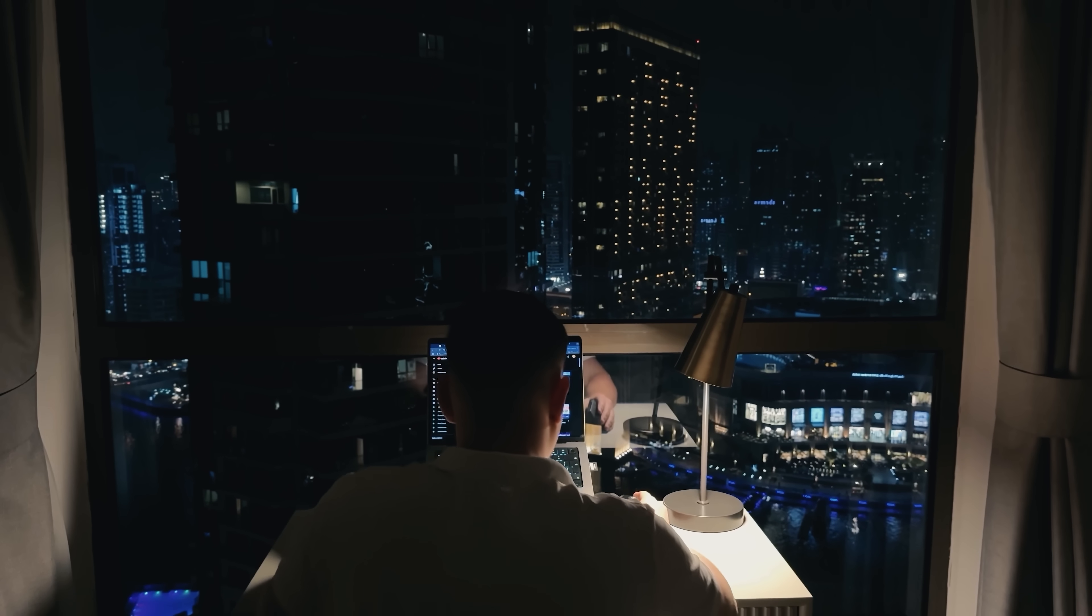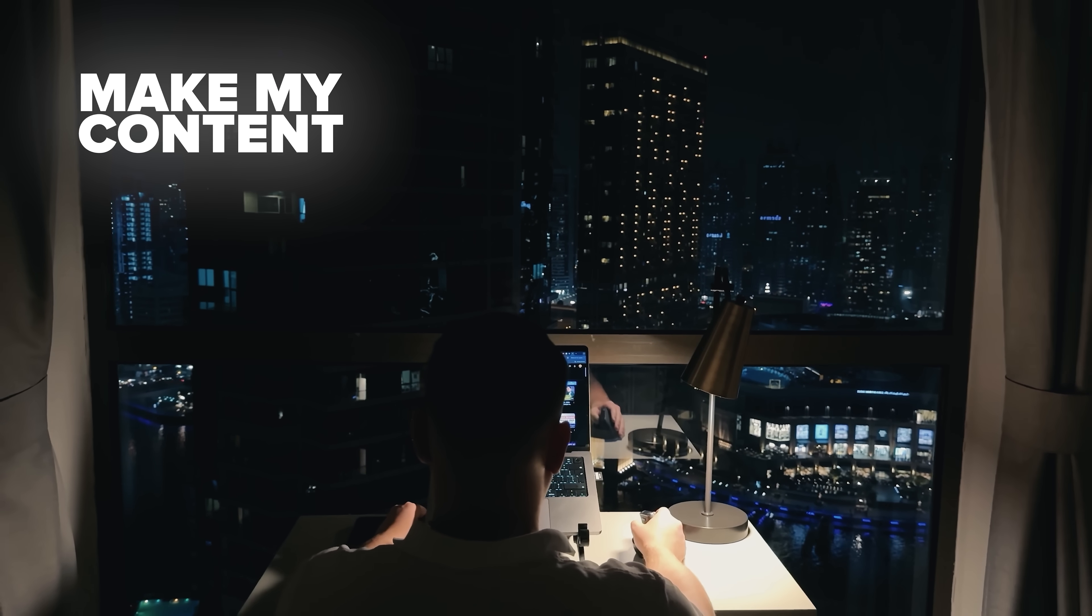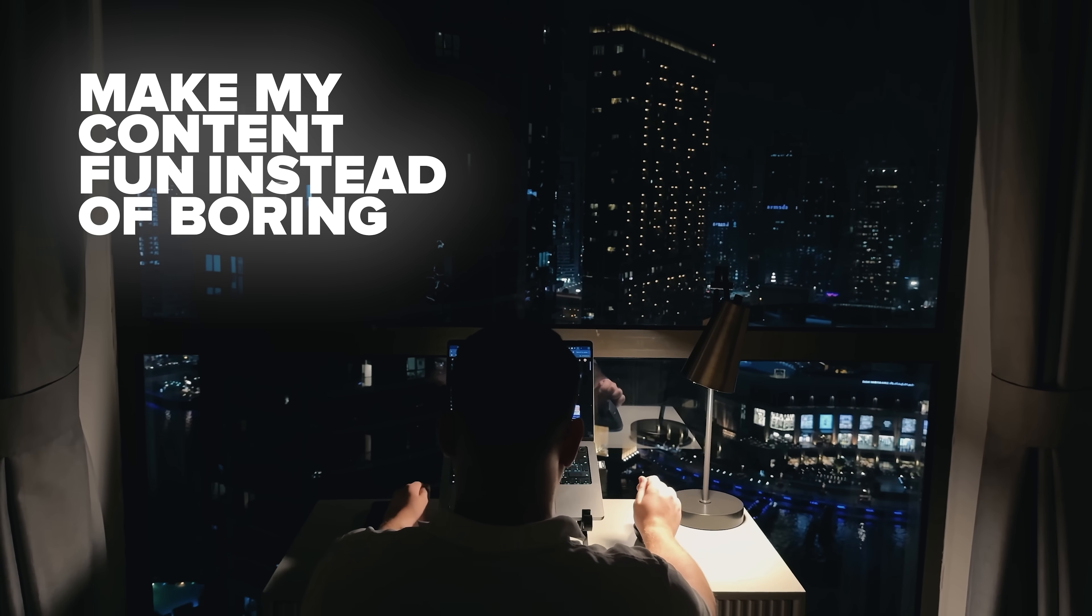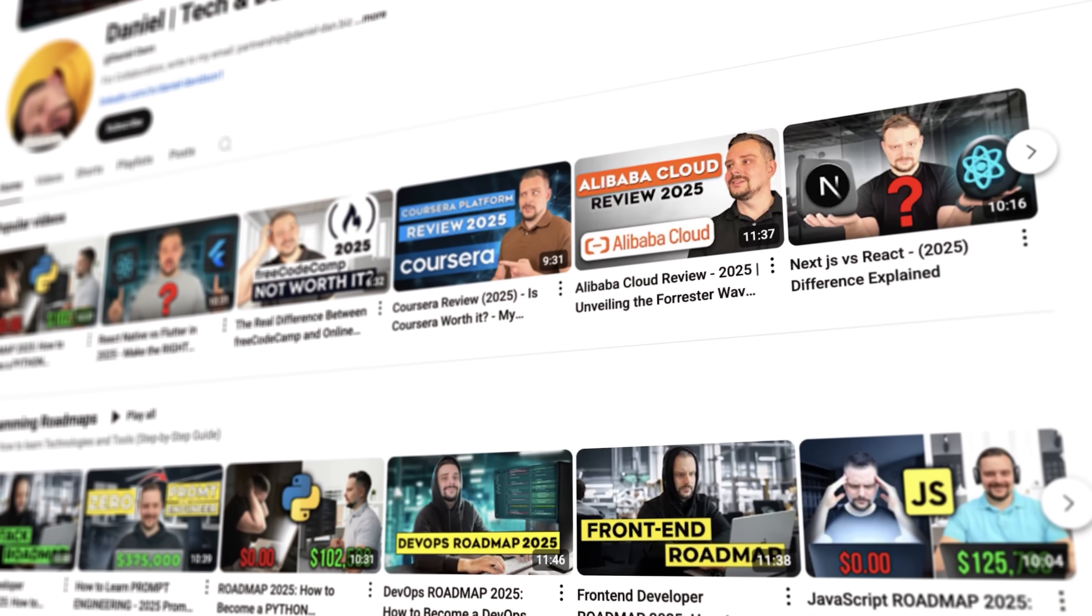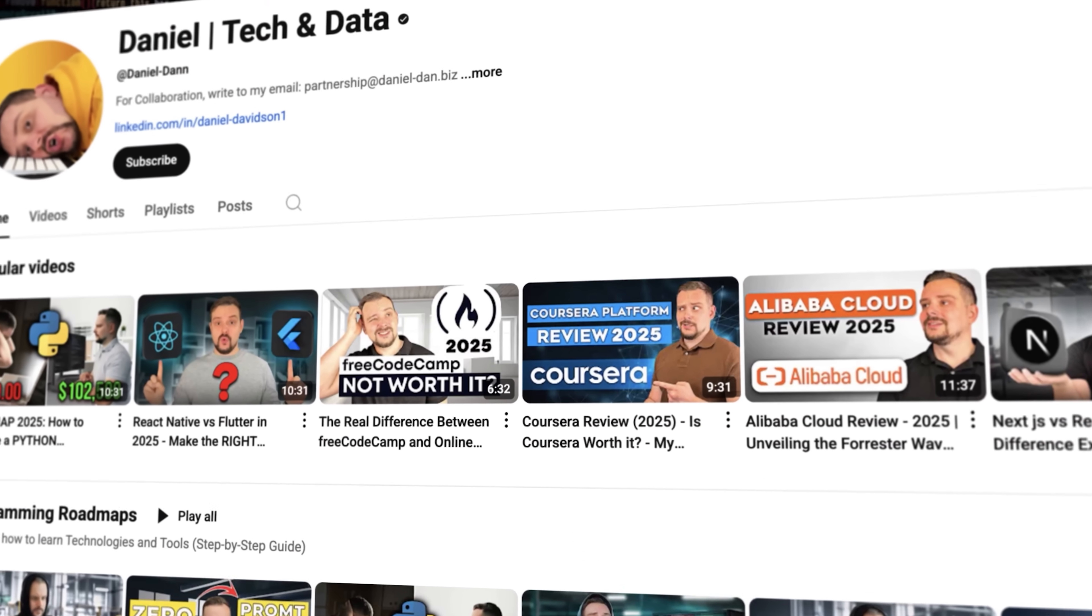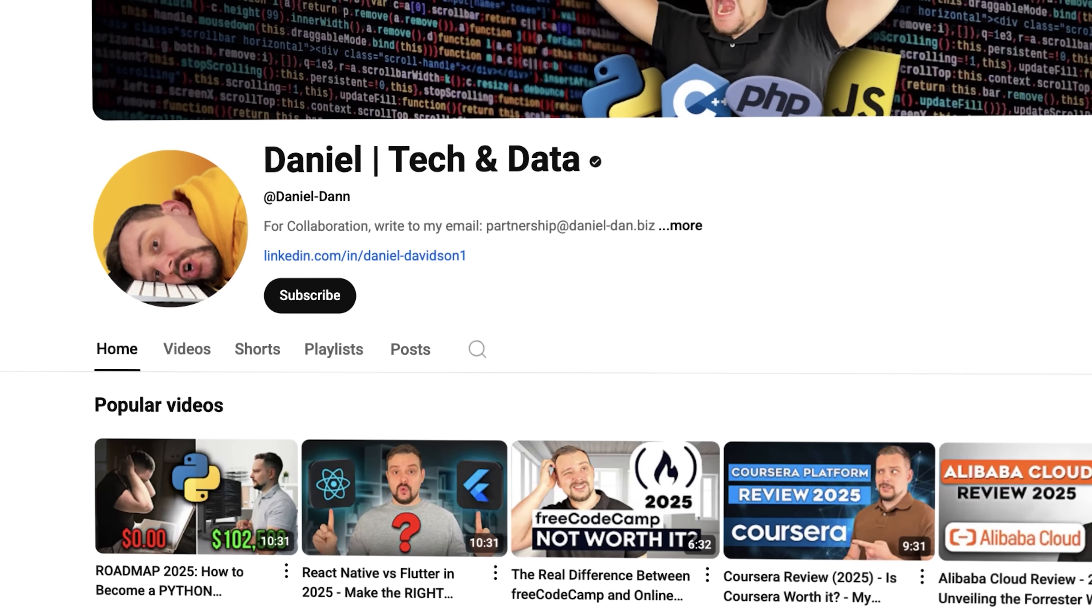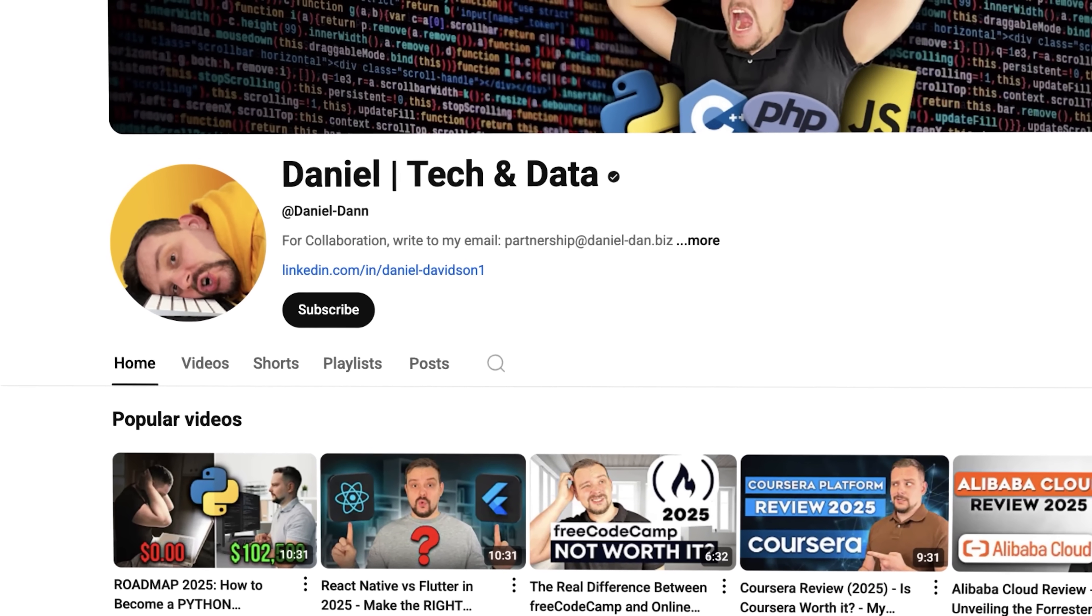Guys, before we move on, I try to make my content fun instead of boring. And in return, please like this video and subscribe to my channel, if you enjoy the content I make.